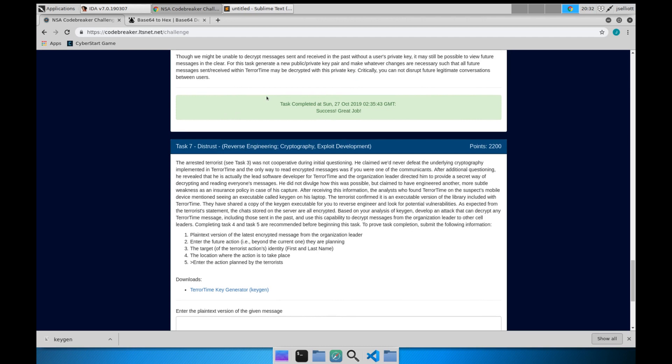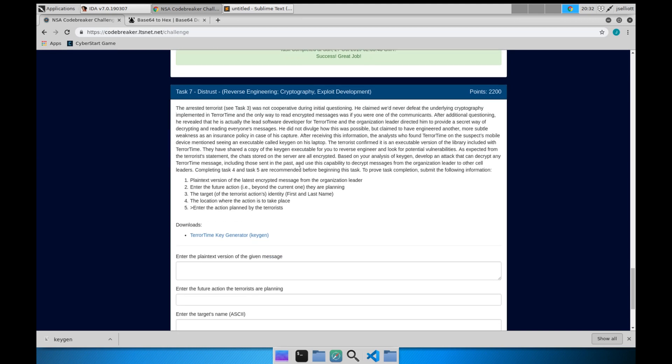Each of the users has a 2048-bit RSA key pair that they use to encrypt and decrypt the messages that they send, and so you'll find that it's quite unbreakable under normal circumstances. In this case though, we've been informed that the terrorist arrested in Task 3 is in fact the developer for the organization who created the encryption scheme that they're using, and he's hidden a subtle vulnerability in the program as insurance.